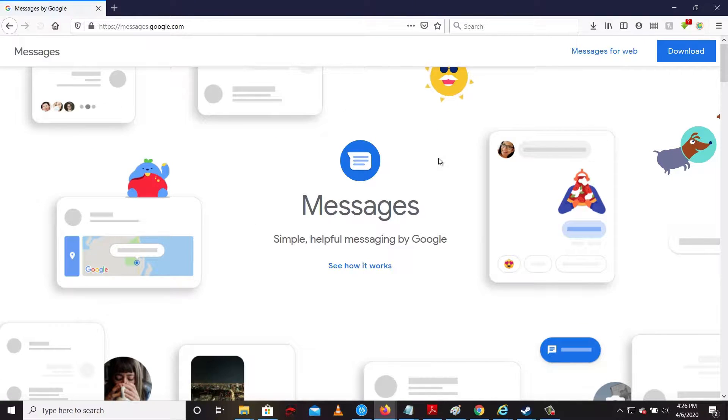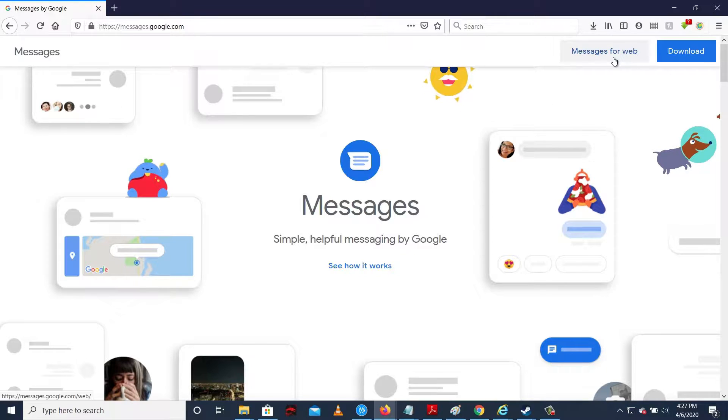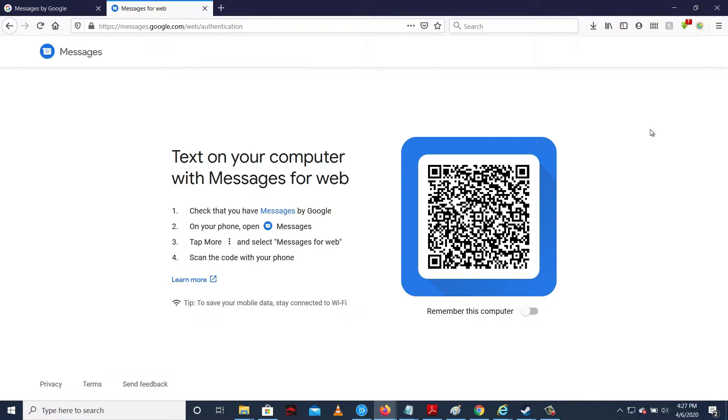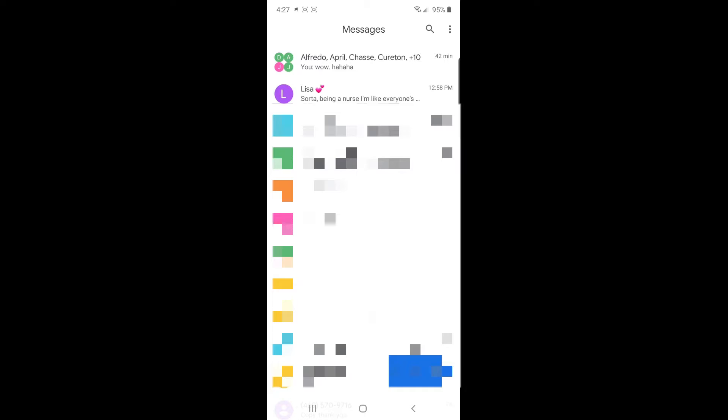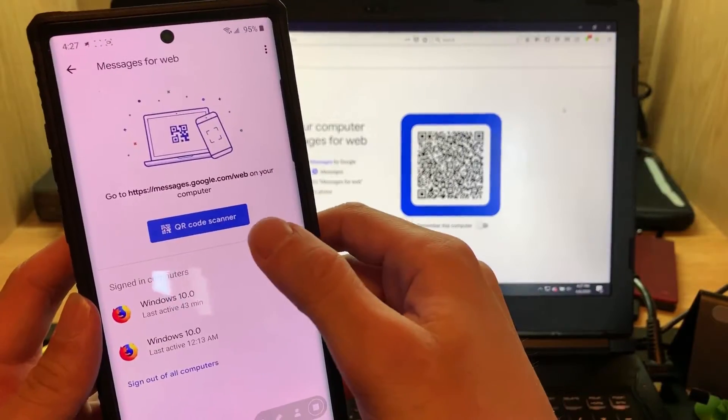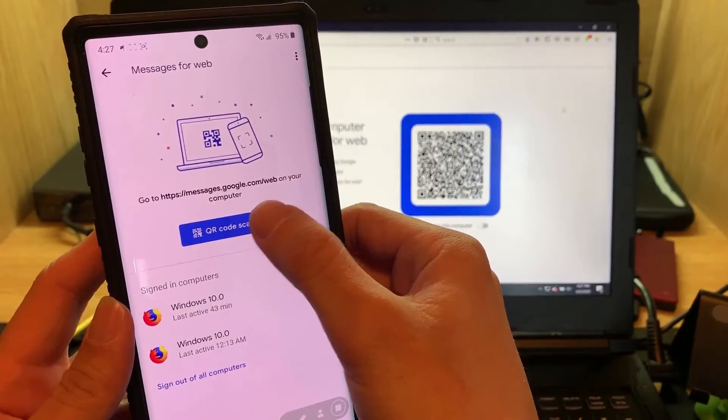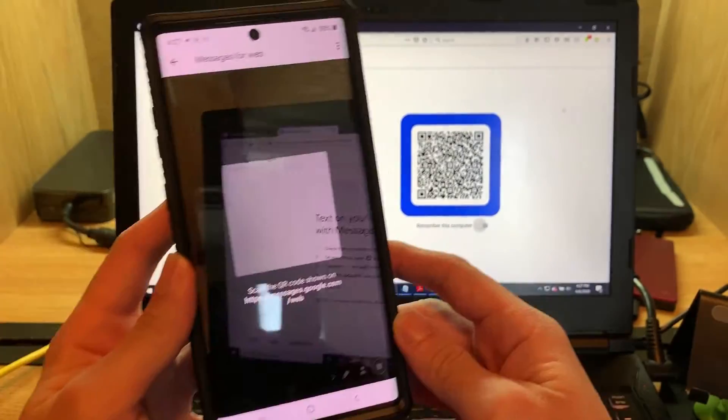We need to scan this QR code using the phone. So back to your phone, then tap this three little dot button right here, then Messages for Web, tap QR code scanner, then let's scan out the QR code on the computer.